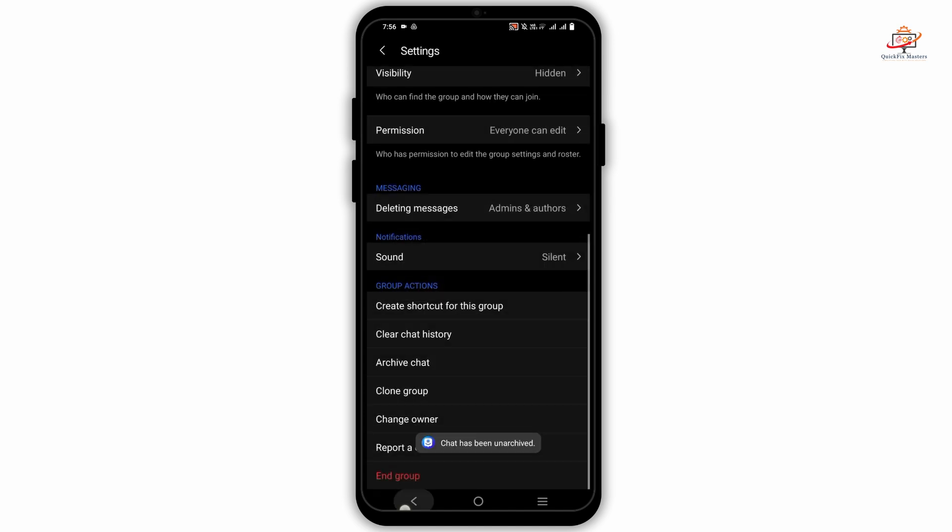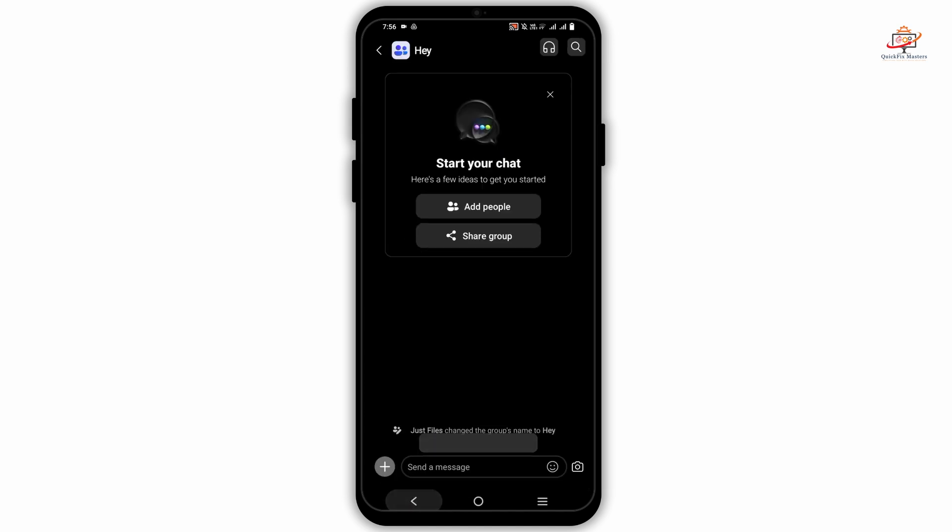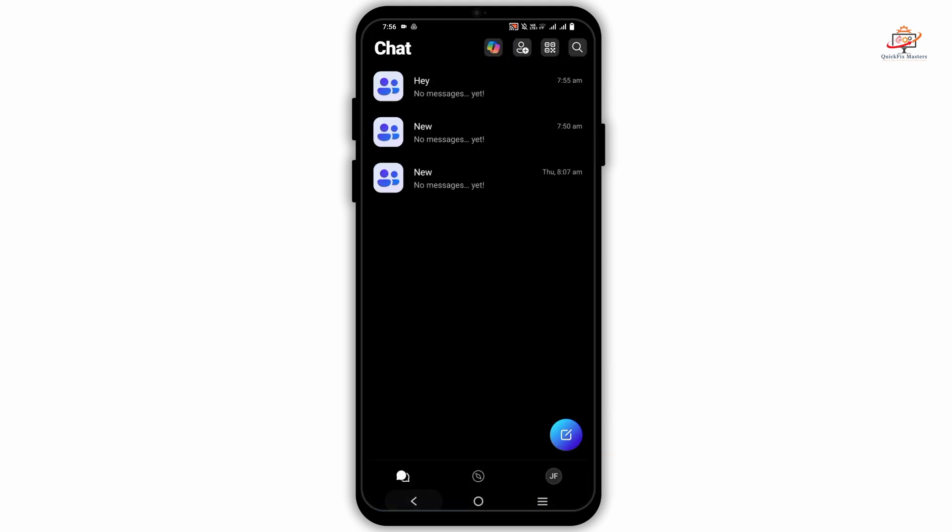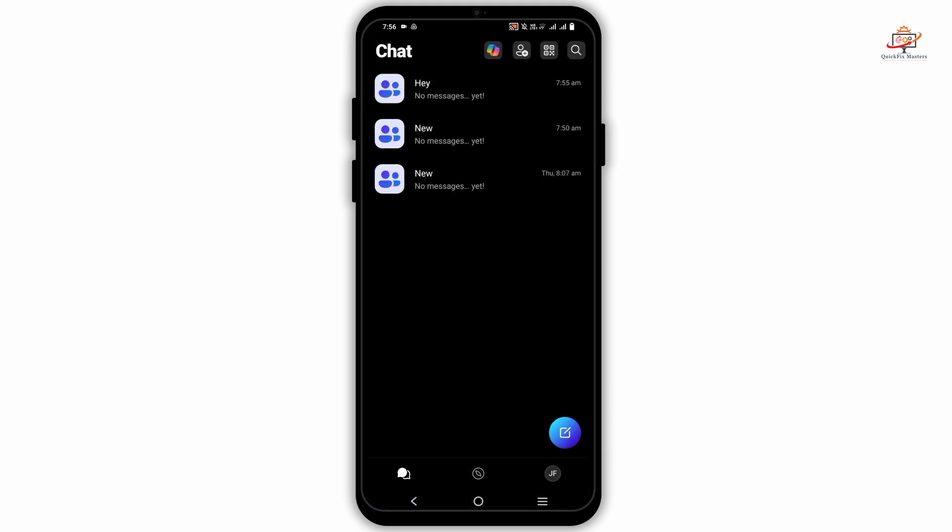Tap on it and if you now go back to your inbox, you will be seeing the group name there. So this is how you unhide group in GroupMe.